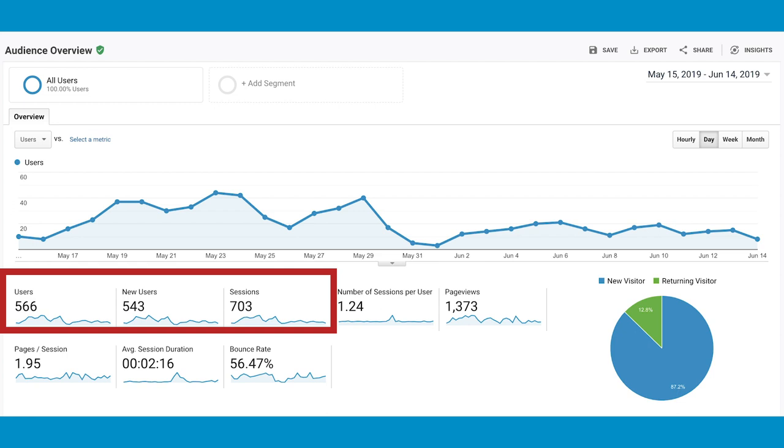So the first thing that I look at on the audience overview page is that top left number of users and sessions. So 566 users and 703 sessions. And then 543 of those 566 are brand new users. That means these are people finding my client's website on Google or using paid or whatever they're doing. It's not just repeat people coming to their website over and over. So I try to pay attention to those over that top line number.